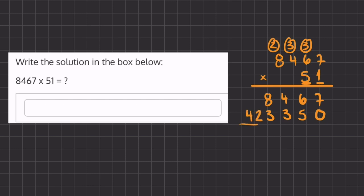Now our job is to just add these numbers to get our final answer. And any place that you have a missing number, you can always fill it in with a 0 to make it easier to see.